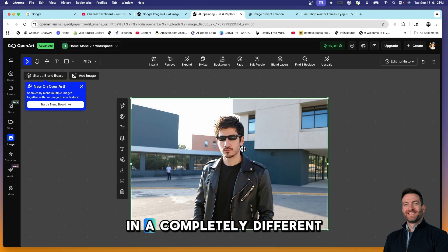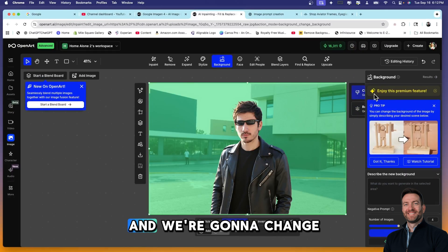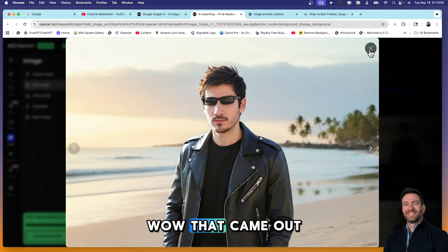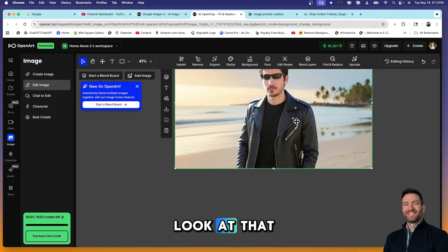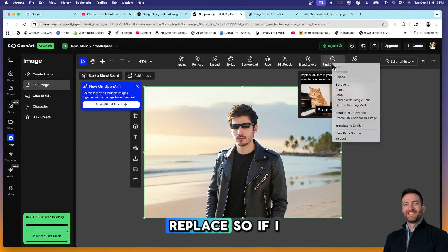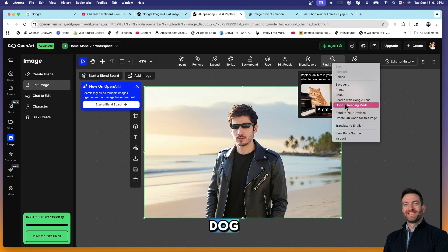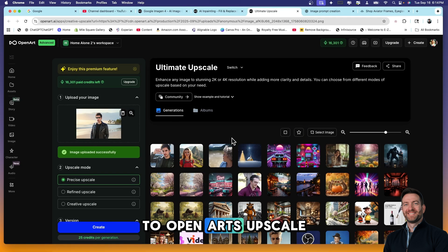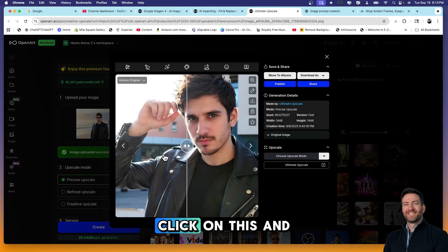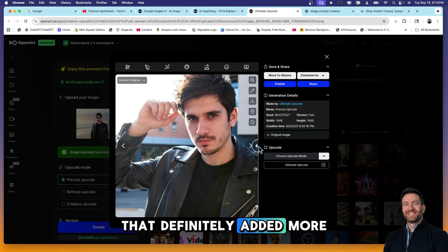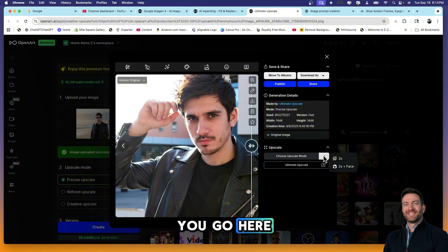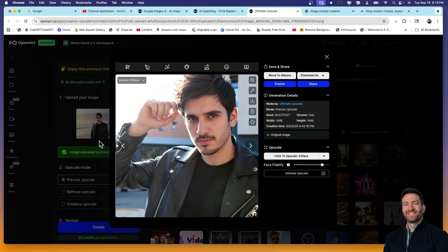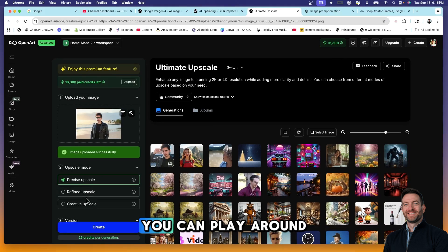Wow, that came out really really nice. So we're going to add this to our canvas. Now look at that you guys, look at that. So blend layers, you can blend layers. You can find and replace, so if I wanted to, if there was a cat in this image and I wanted to replace it with a dog I could do that. And then you have an upscale function right here. This will bring you to OpenArt's upscale page. Let's see, you click on this and so here's the original version and then here's the upscale. That definitely added more definition to Rylan's face. And then right here you go, here, ultimate upscale 2 times face. Click to upscale. There you go, look how phenomenal this looks right now. So I'm out of here, you can play around with these options over here on the left side.